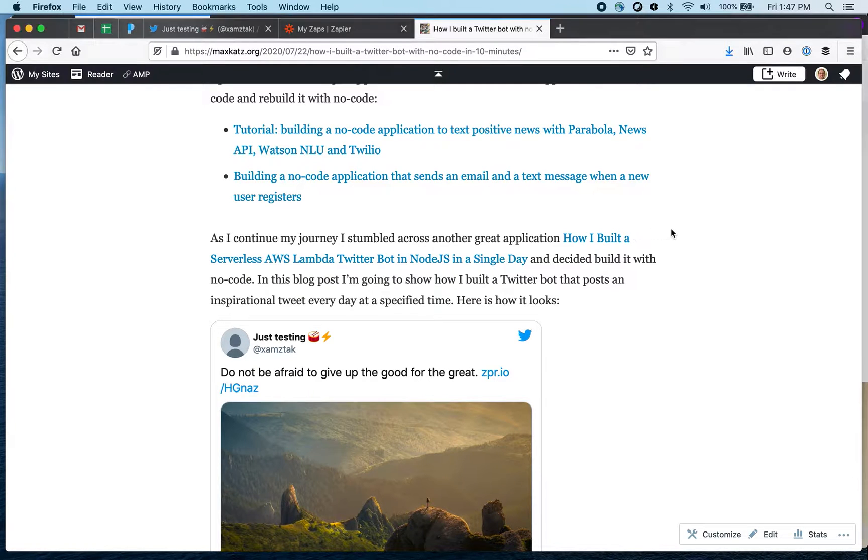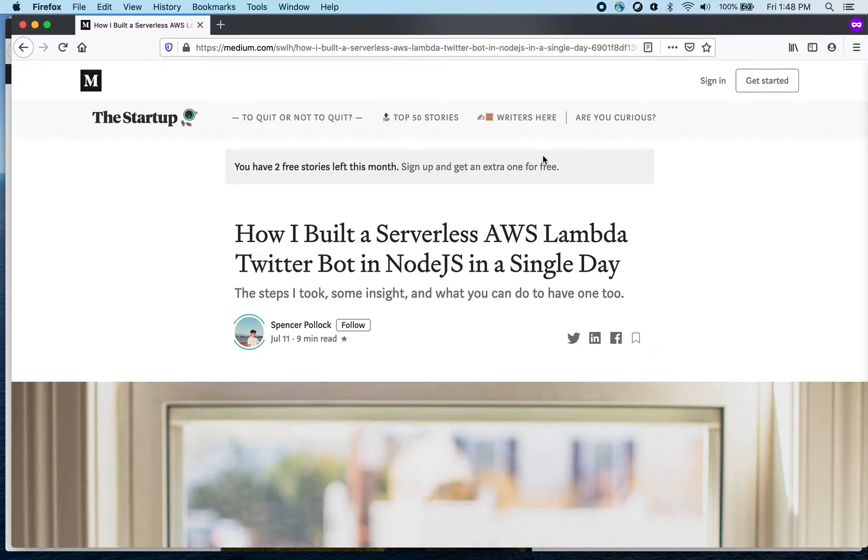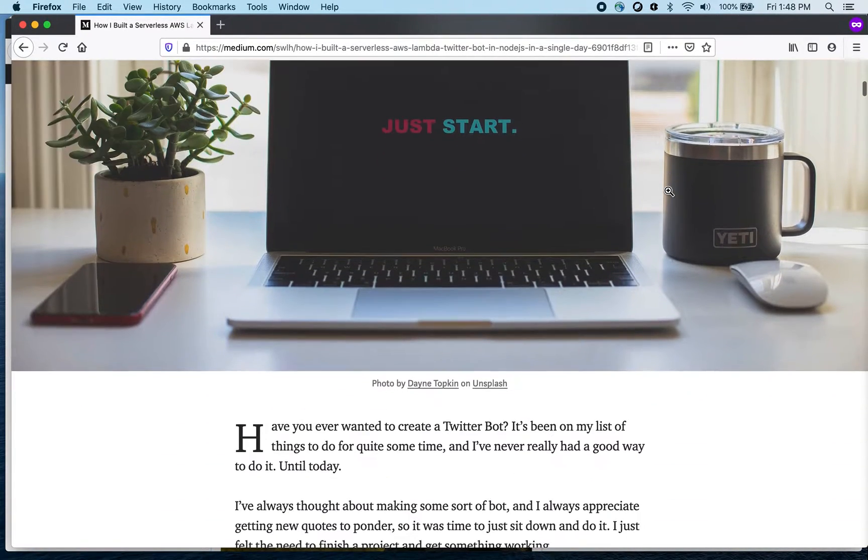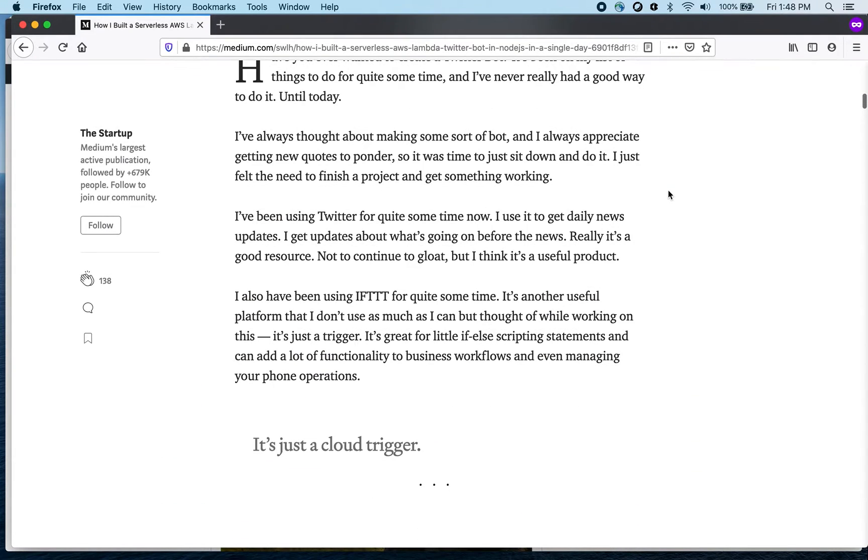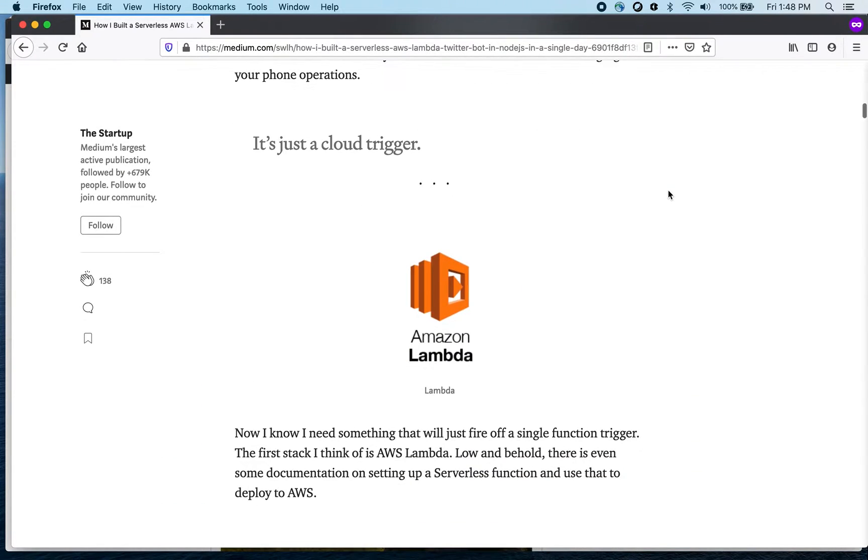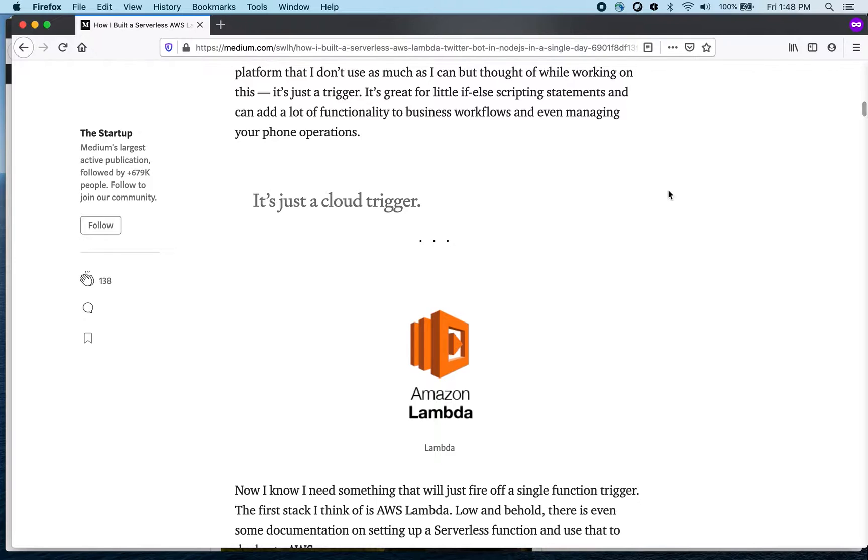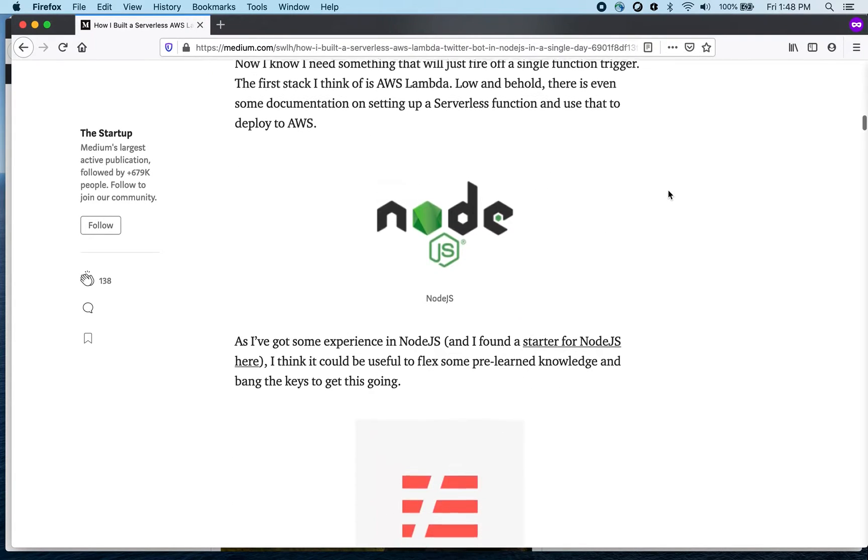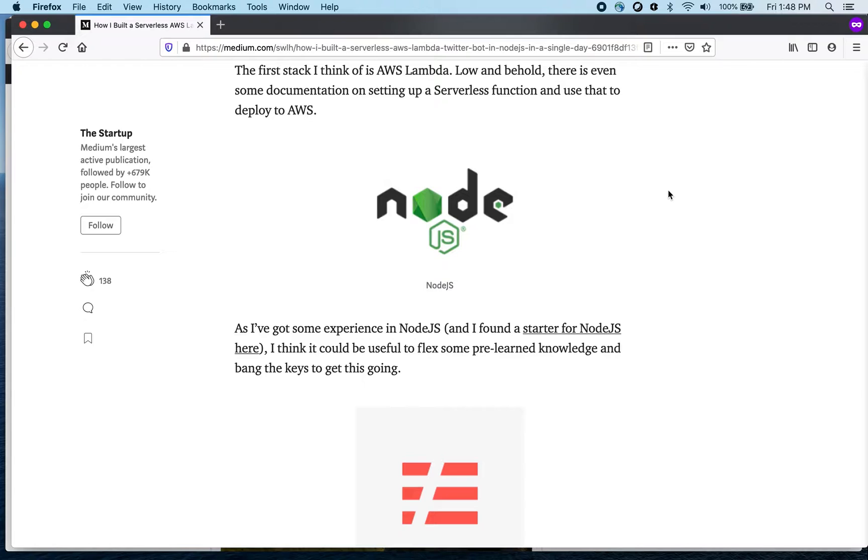Now I have the link open here in a private window. I just ran out of free articles with Medium. But I'll post the link in the video. This uses Amazon Lambda and Node and of course using code allows you more flexibility, more customization options, but I wanted to see if I can rebuild the same application using no code tools.